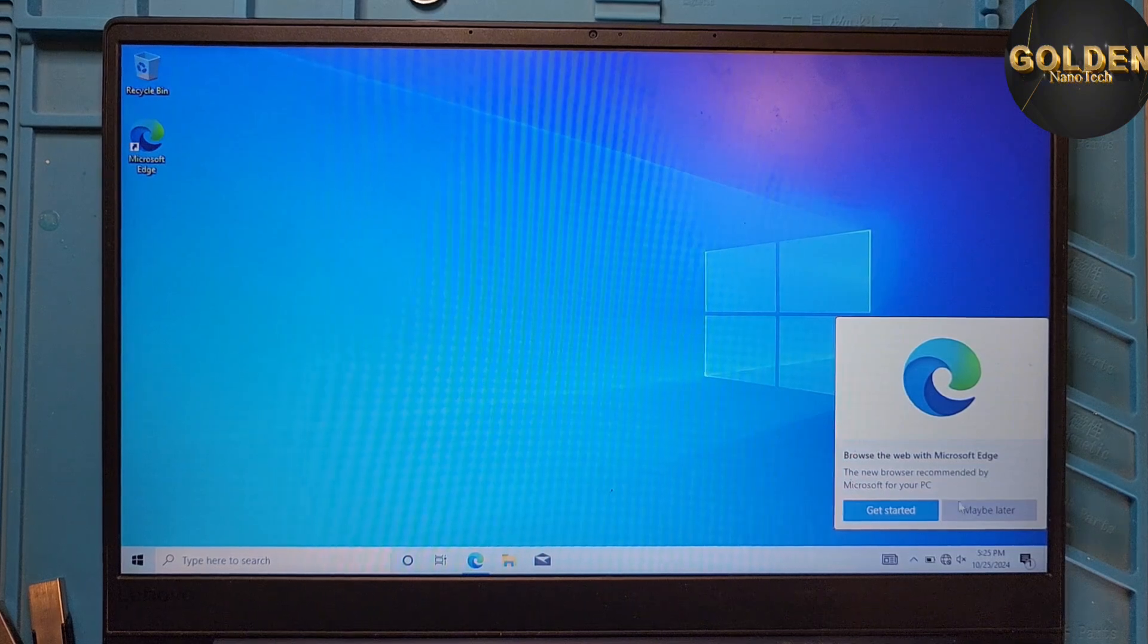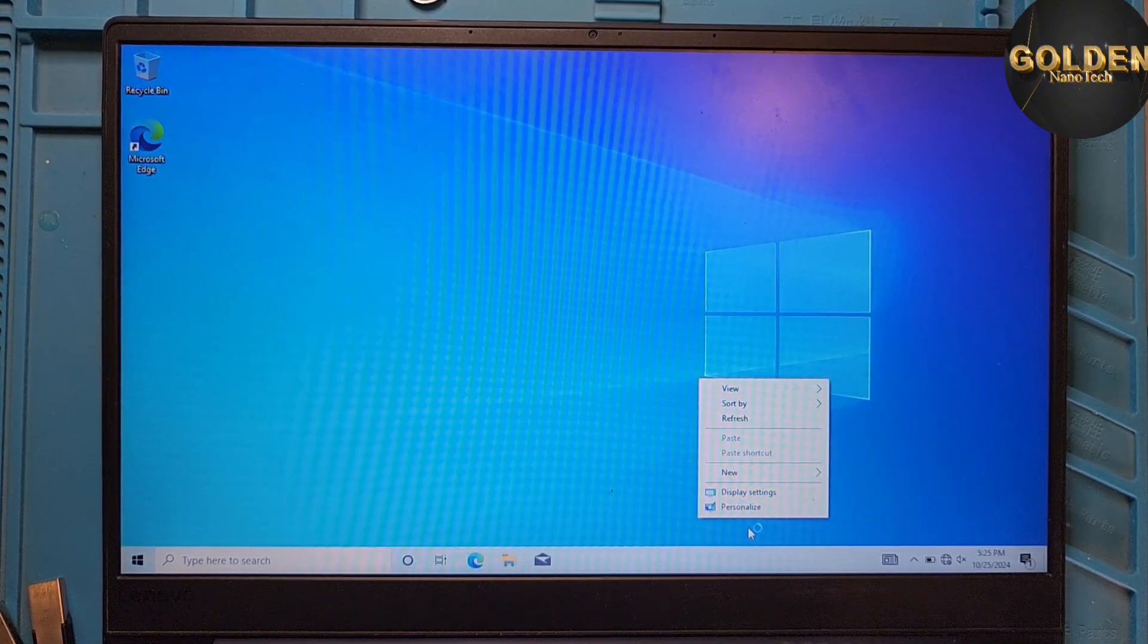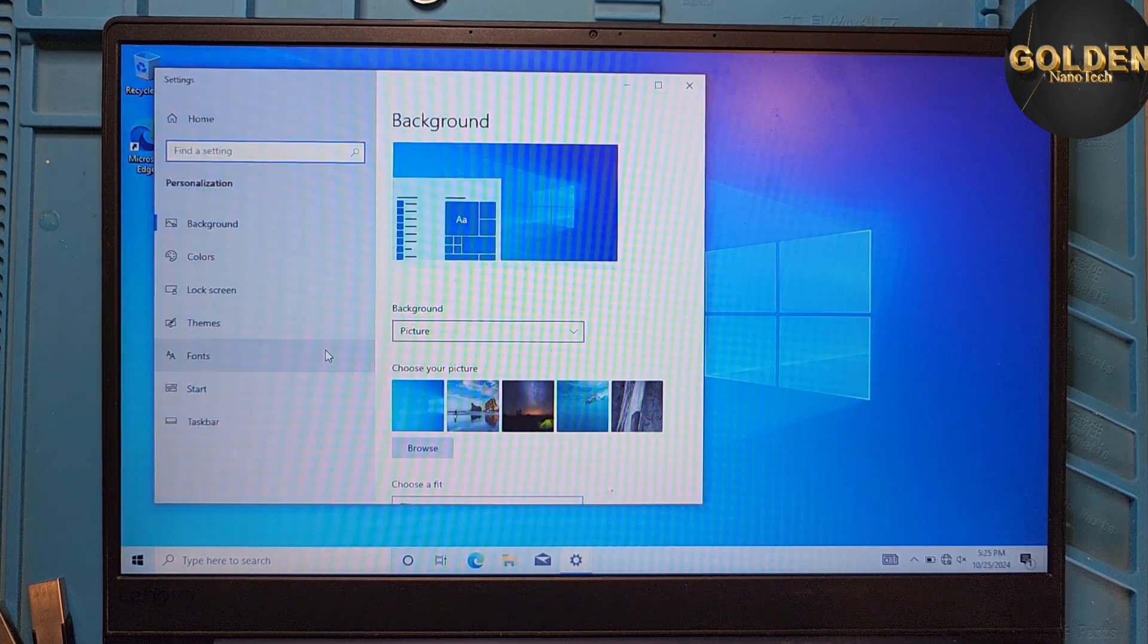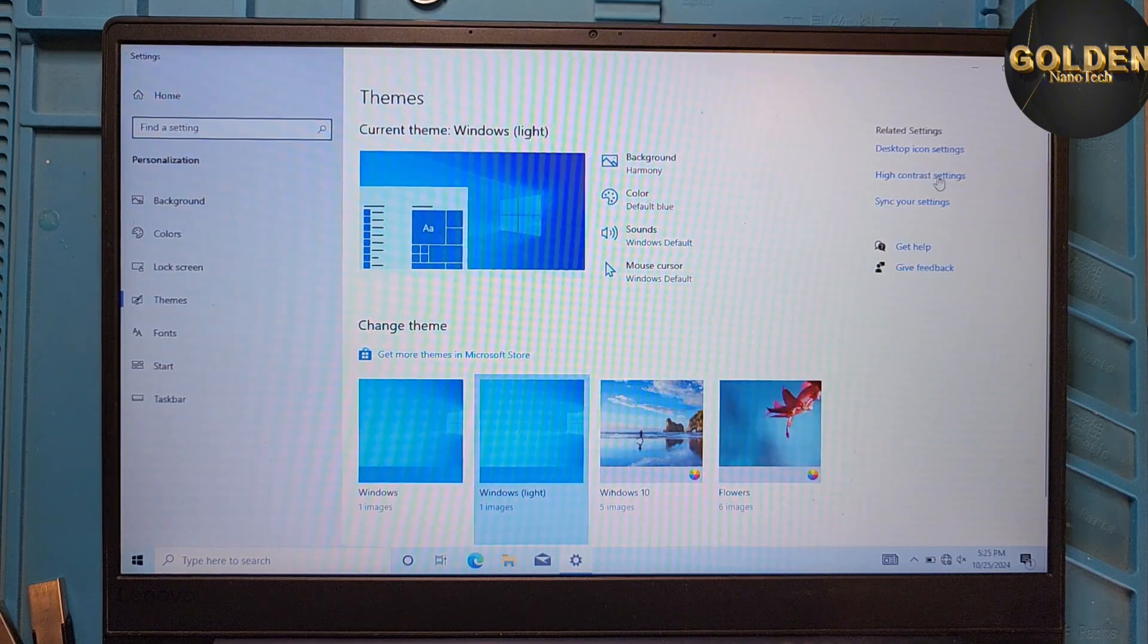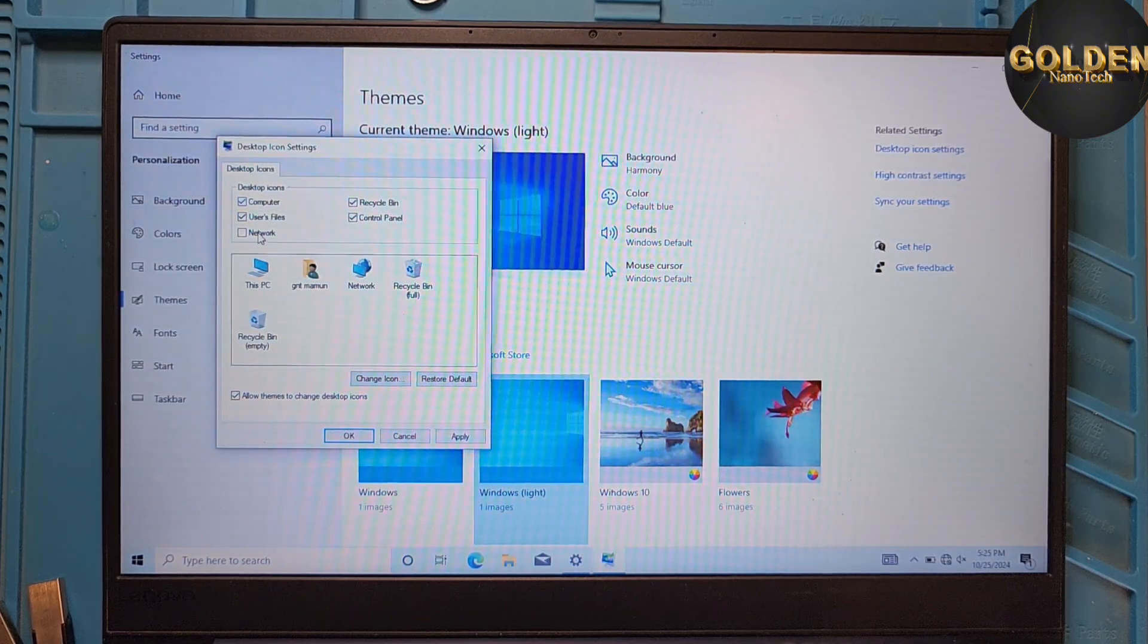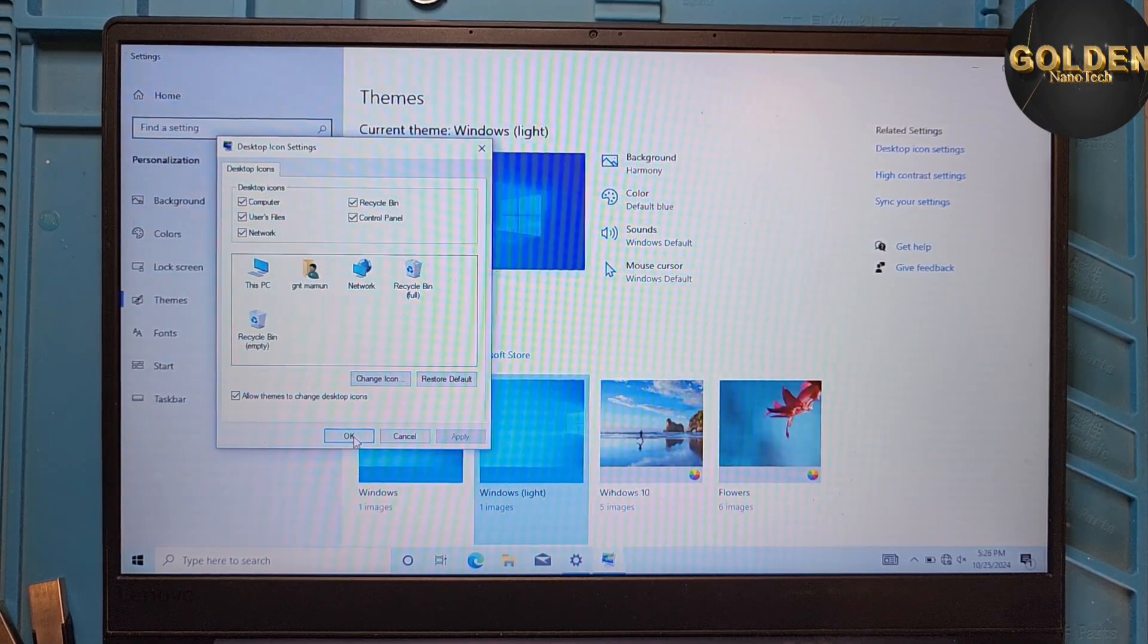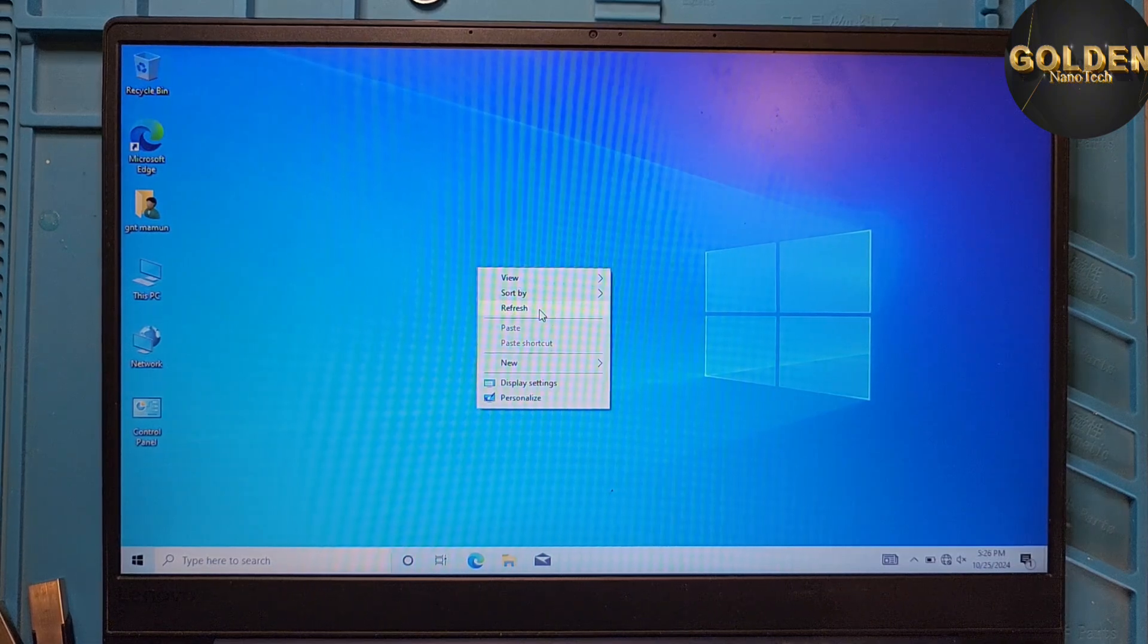And finally done. Our laptop is open. So you can see very fast. And right-click, Personalize to bring the desktop icons. Go to Themes and go down to the right side corner, Desktop Icons, and select all, check and apply, and okay. You can see here our laptop desktop icons, everything is coming.